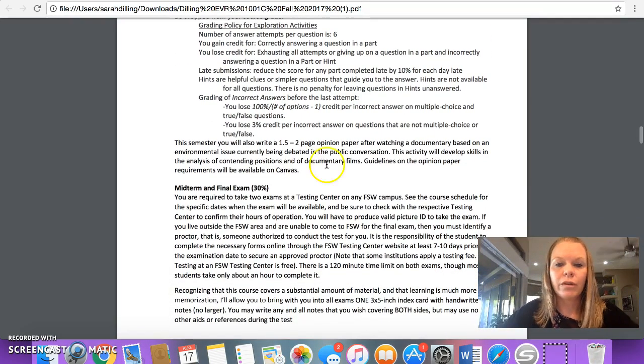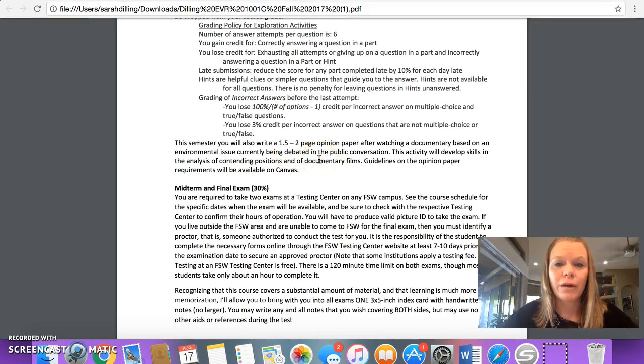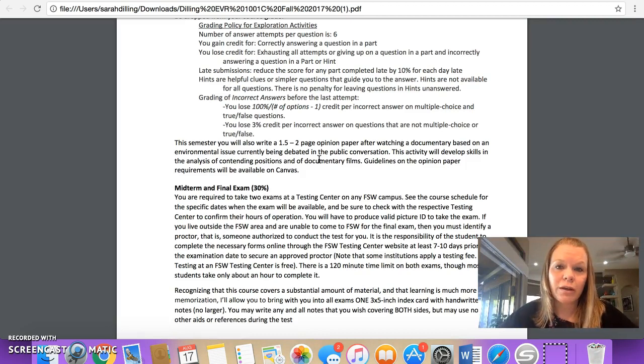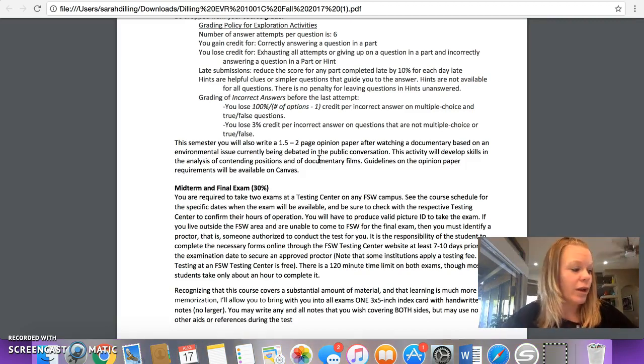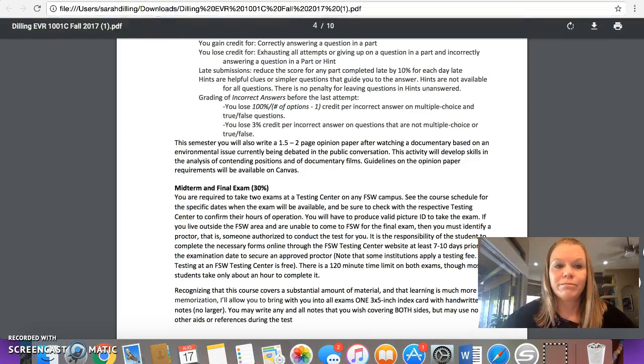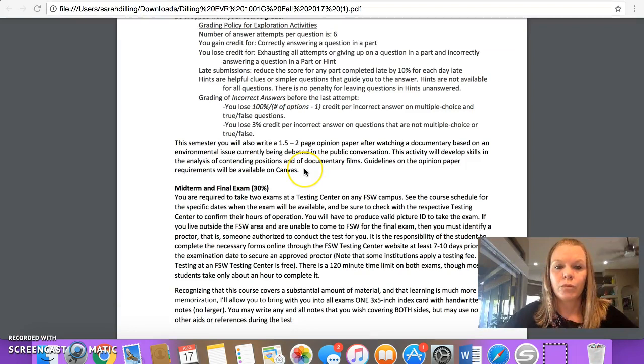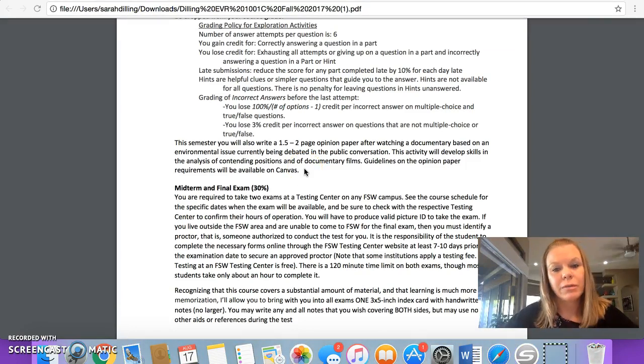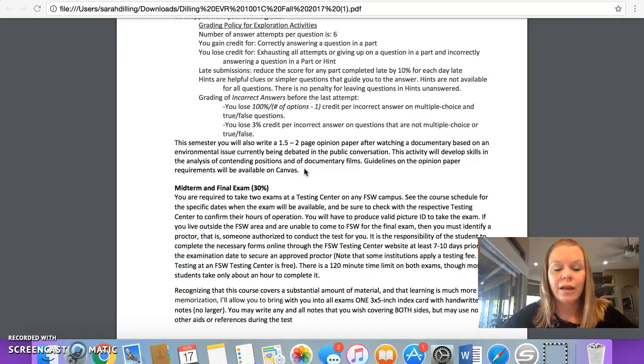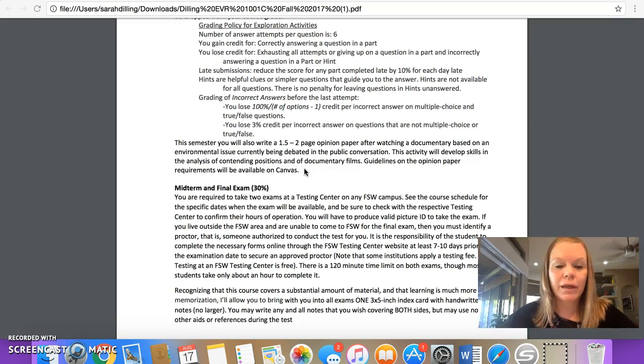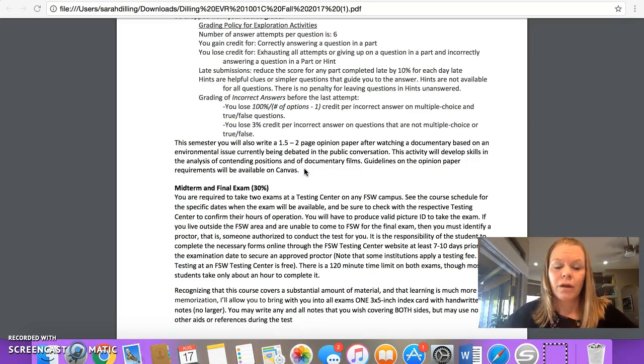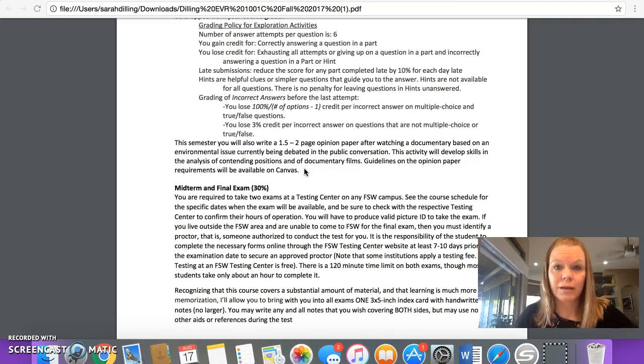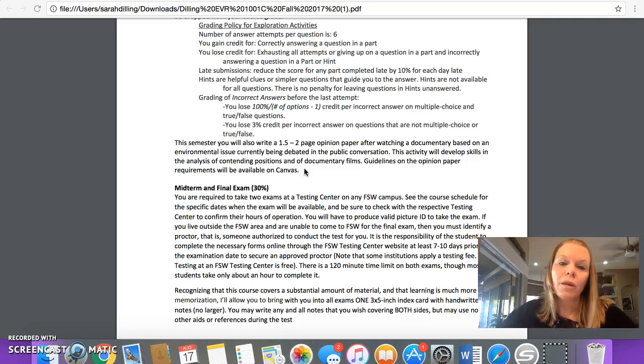Also, there is a one and a half to two page opinion paper that you'll write this semester. This is another activity that students really seem to enjoy. I have you watch an environmental documentary, sometimes controversial, depending on what you choose. And then you write a one and a half to two page paper. A third of it being the pro to the issue, a third of it being the con to the issue, and then the last third being your actual opinion. So in the past, people have watched documentaries like Blackfish.